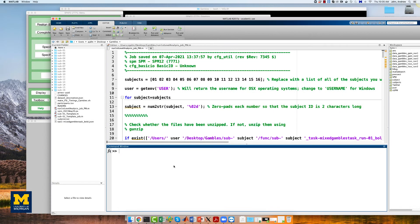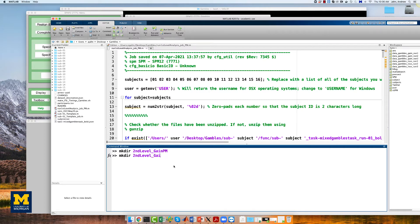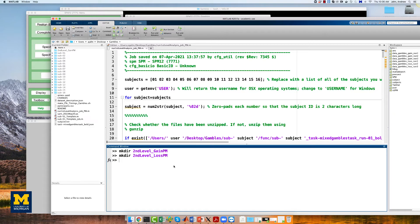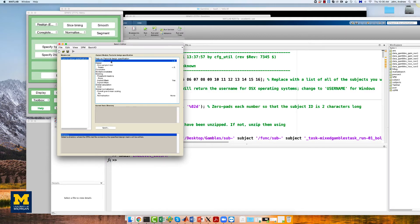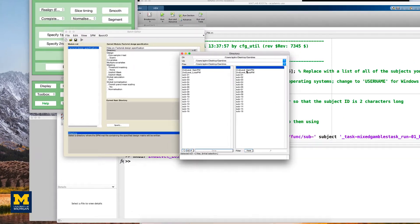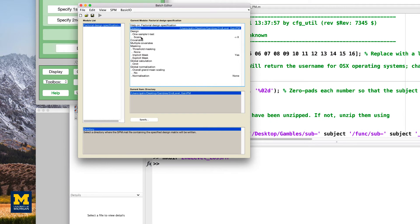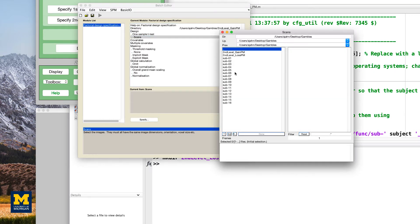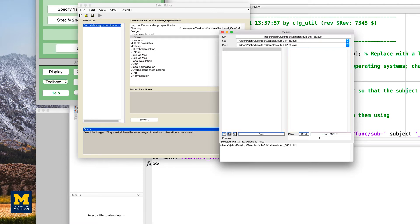For our group analysis, we will create two directories, one for the parametric modulation of gain, and one for the parametric modulation of loss. From the MATLAB terminal, type mkdir second level gain pm, and enter, and then mkdir second level loss pm, and press enter. Then click on specify second level from the SPM GUI, and for the directory field, select second level gain pm.